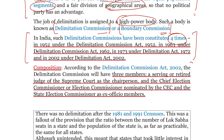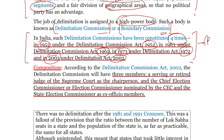1952 में सबसे पहले Delimitation Commission की स्थापना हुई थी। इसे आप ज़रूर अच्छे से देख लीजिए क्योंकि कई बार question आपको directly यहाँ से भी पूछा जा सकता है।